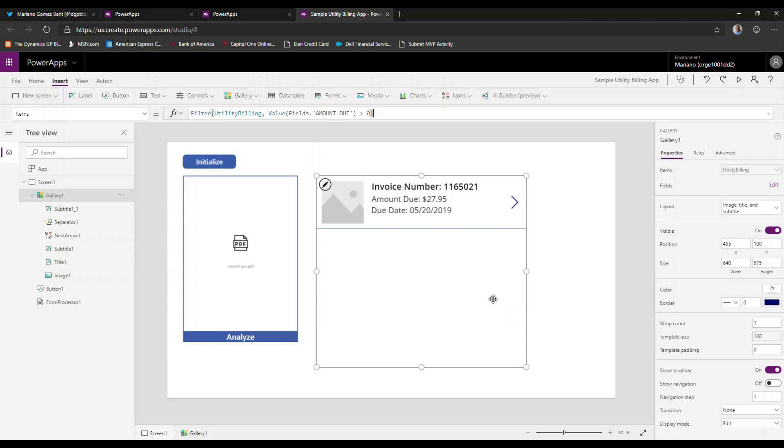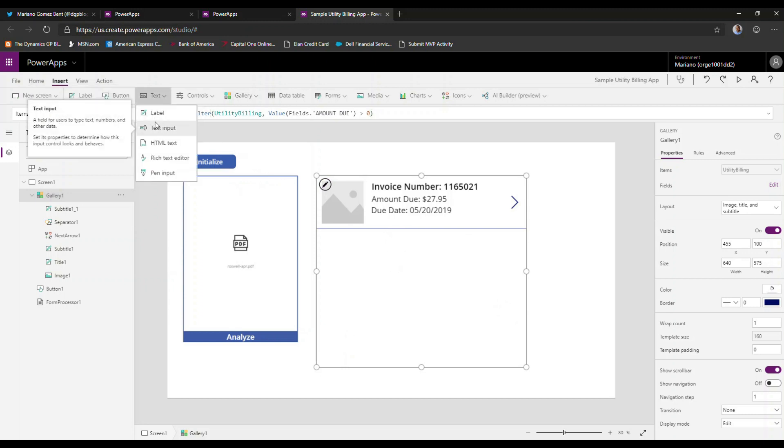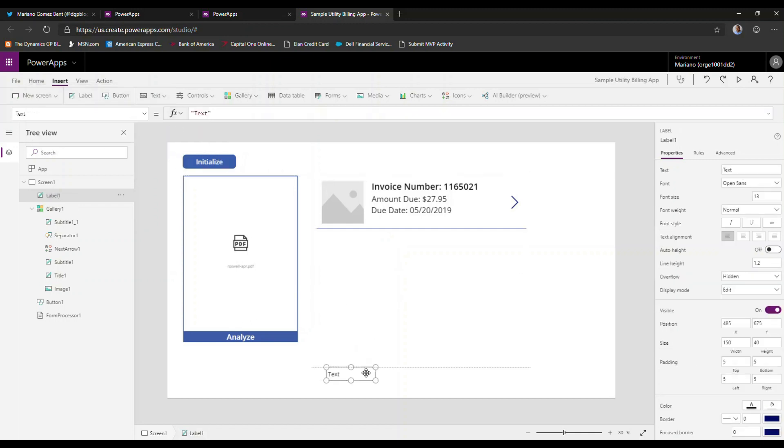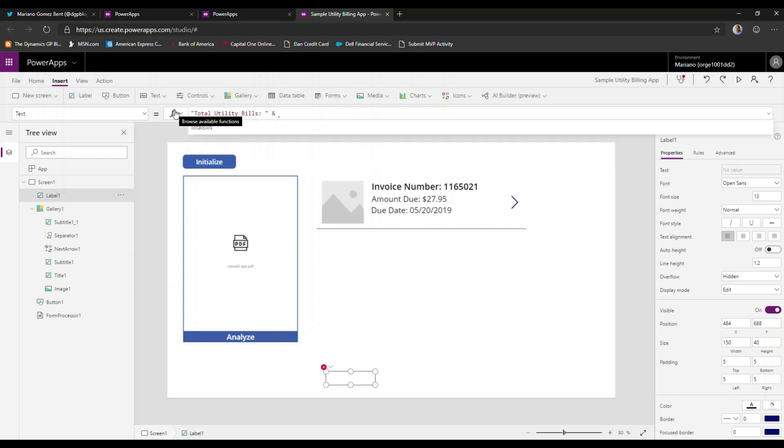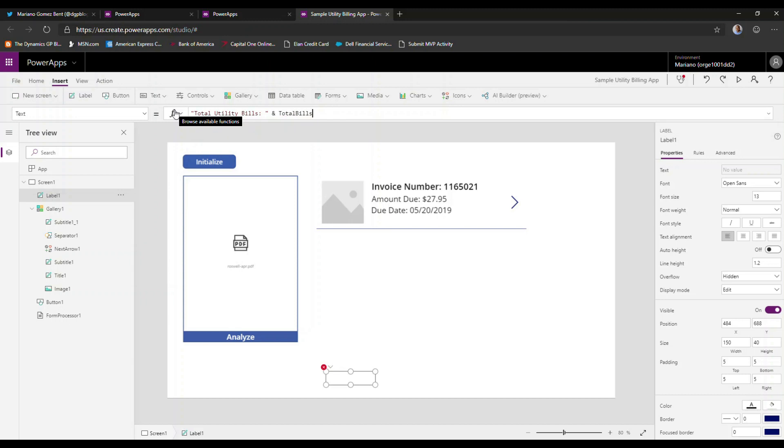But we're not done yet. We also wanted to total the actual bills that we select. So what I'm going to do here is I'm going to go and add a label. And that label, I'm going to place it right underneath the gallery control. And for text, we're going to call it total utility bills and total bills. So good, we have that.